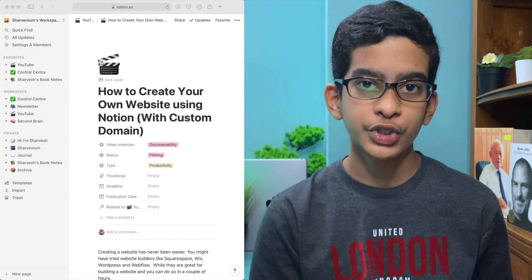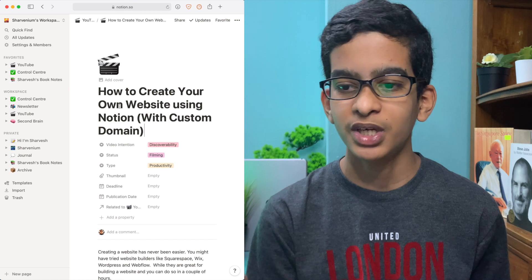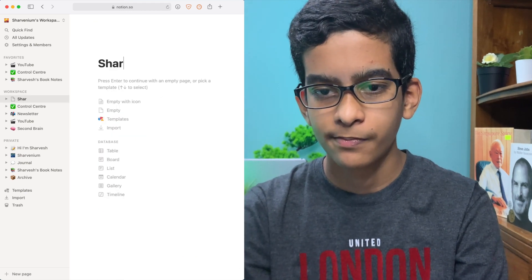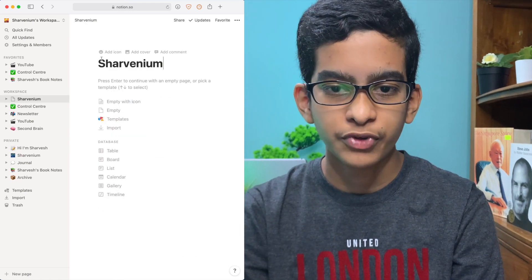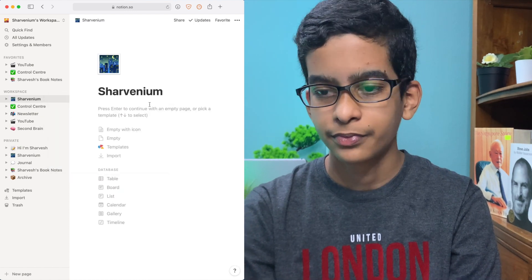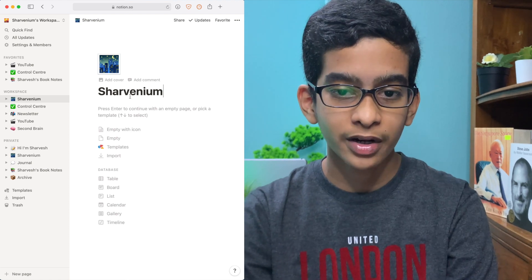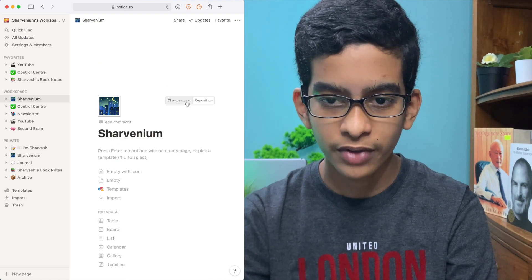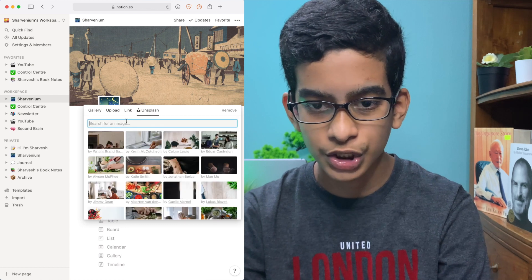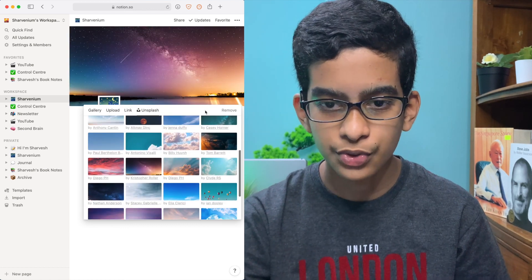Let's first start off by creating our own page in Notion — you can name this whatever you want, but for my case, I'm going to be naming it Shauvinium. After you're done there, you can just add a quick emoji. You can also add a cover page for your website to make it look even more cool. So let's go to Unsplash, search for sky — yeah, this looks cool, I'll just use this.